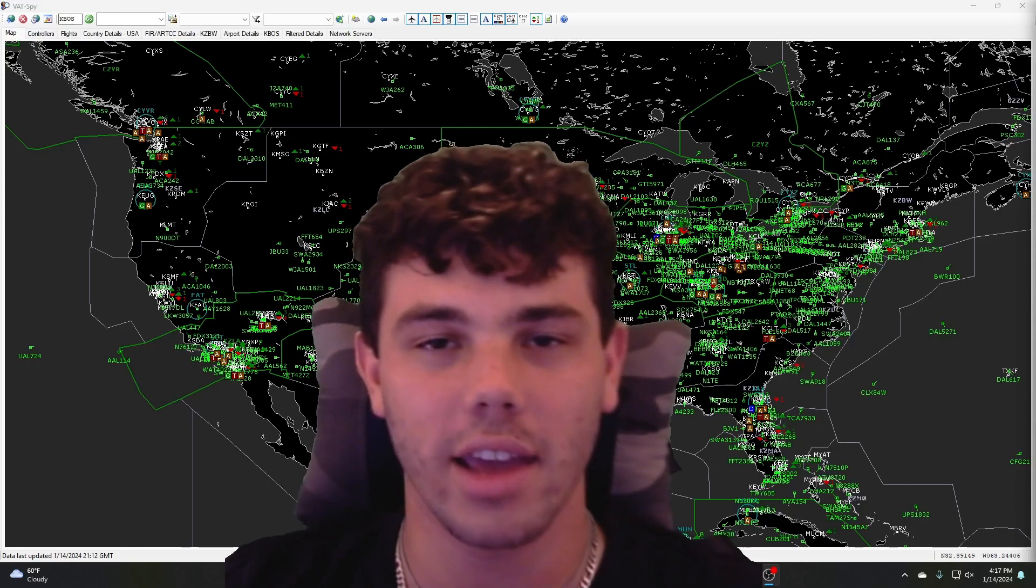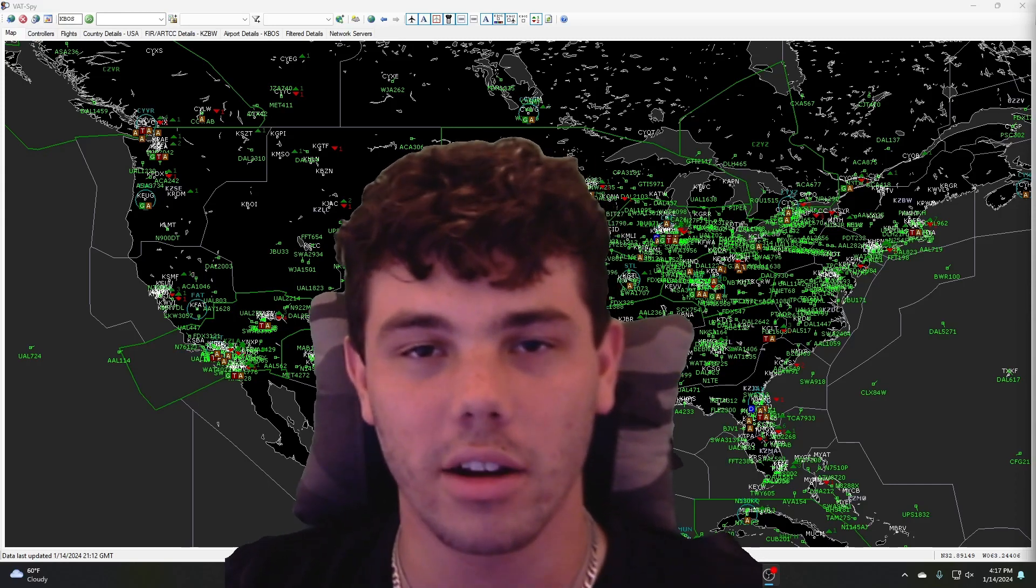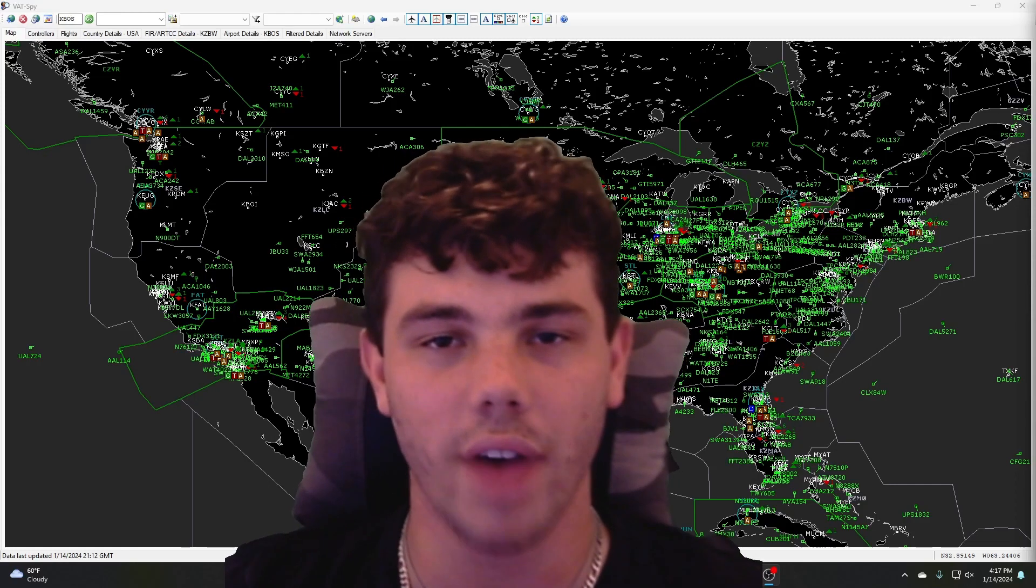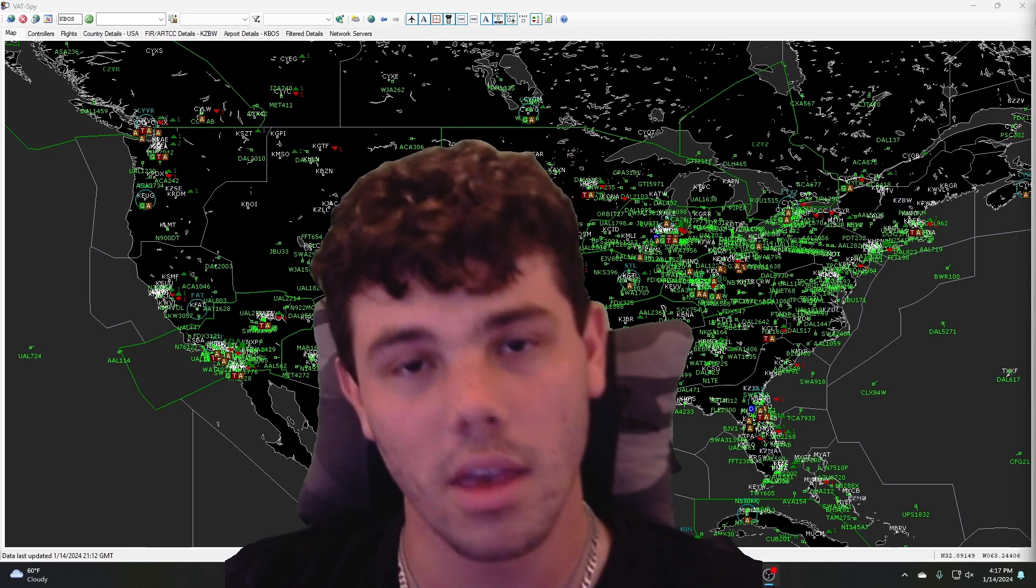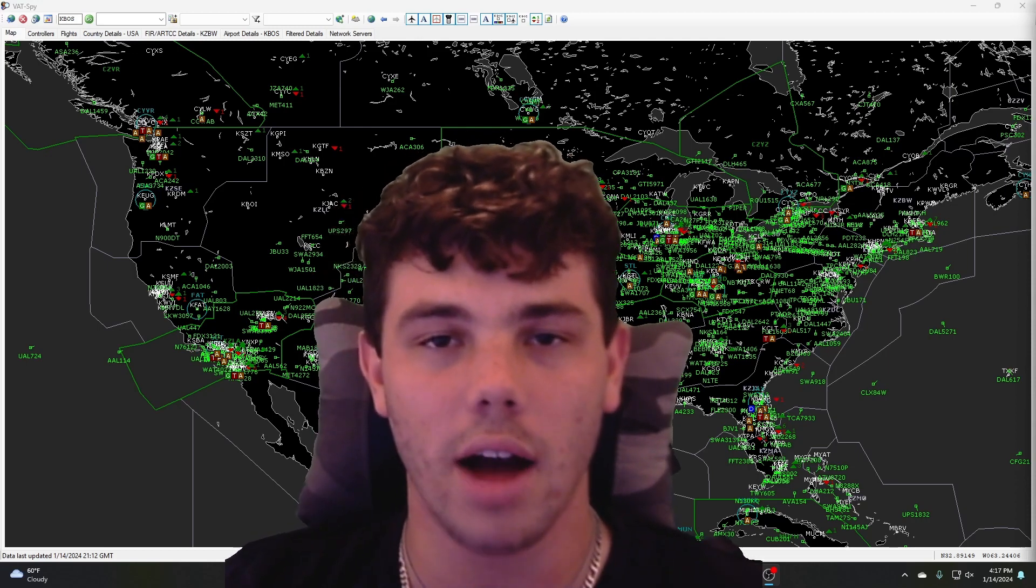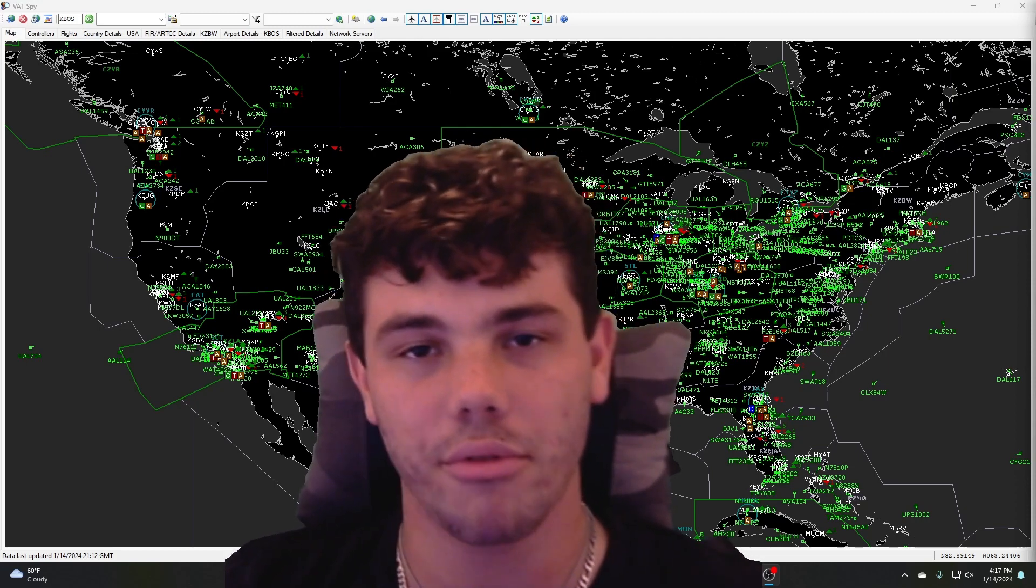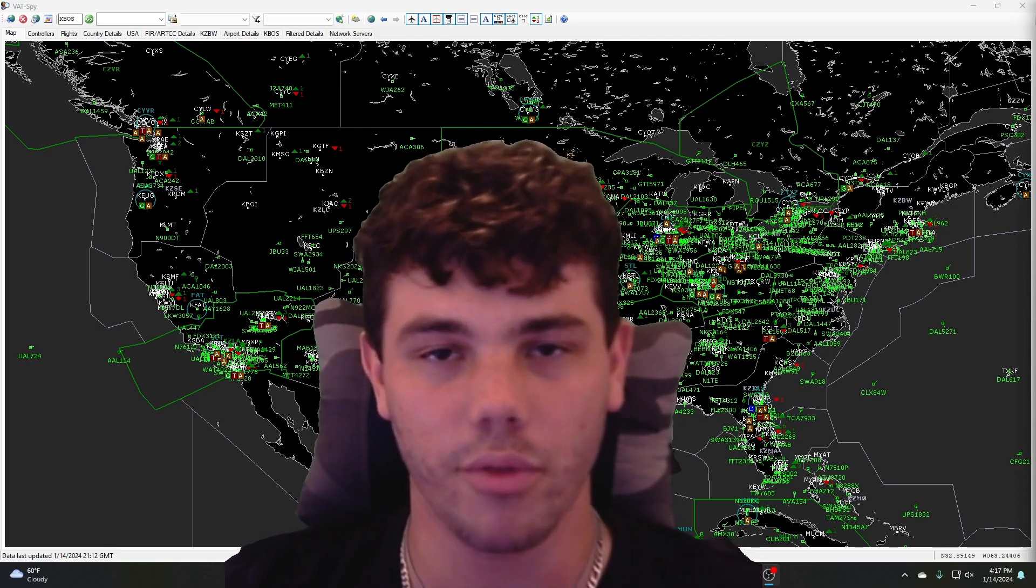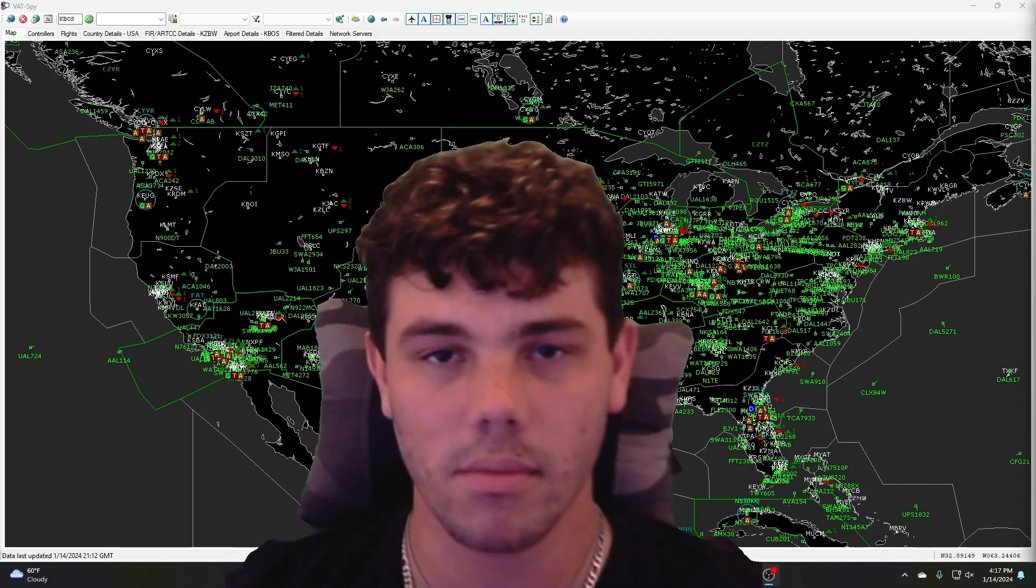Hey guys, what's going on? AddyAviates back here. This is going to be the second episode of VATSIM for Dummies. This one we're going to be going over how to create and file a flight plan for VATSIM.